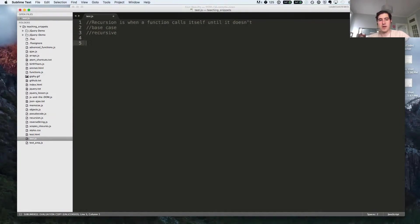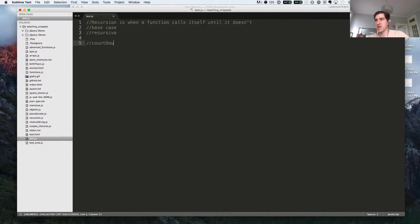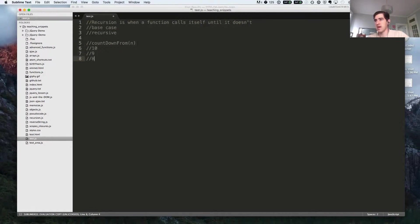To start off, I'm going to construct a simple function that counts down from n. So let's say that n was 10, it would log to the console 10, 9, 8, 7, and so on down to 1.